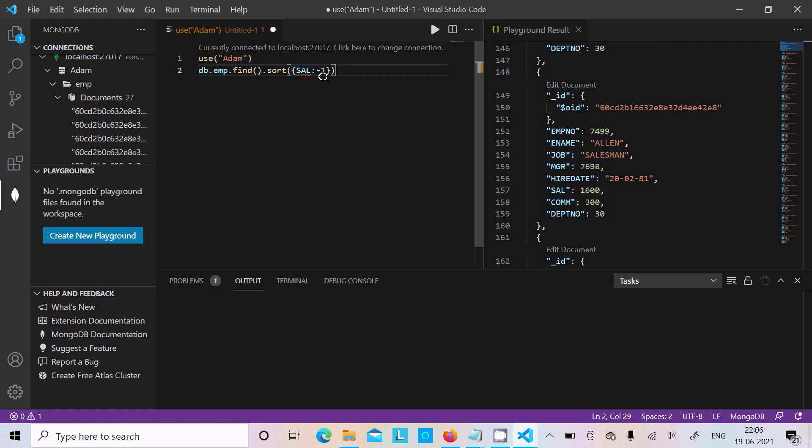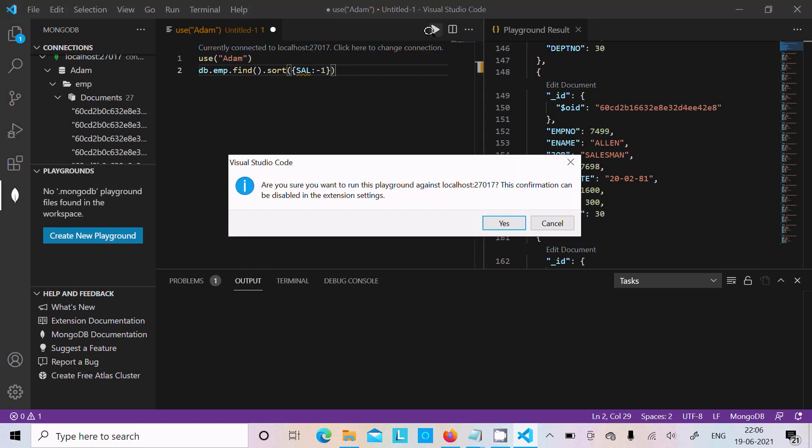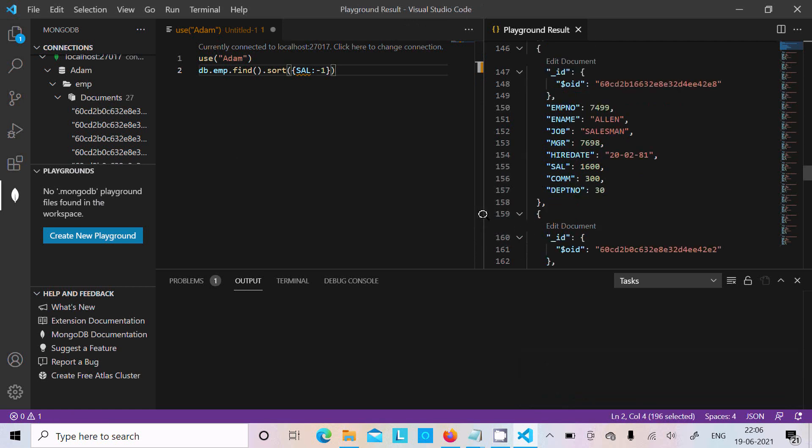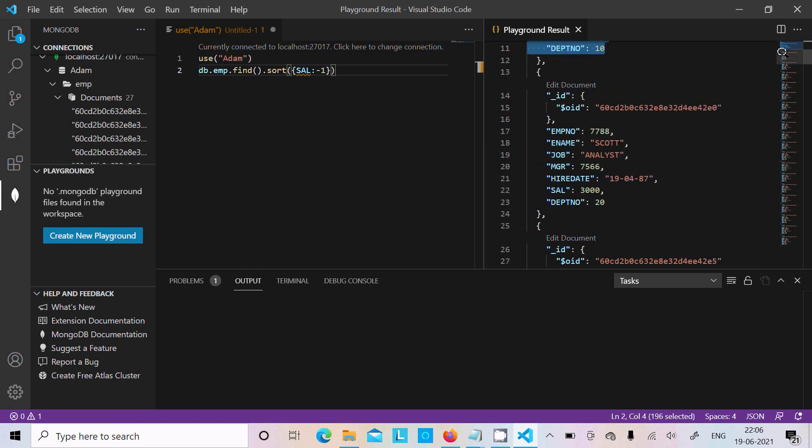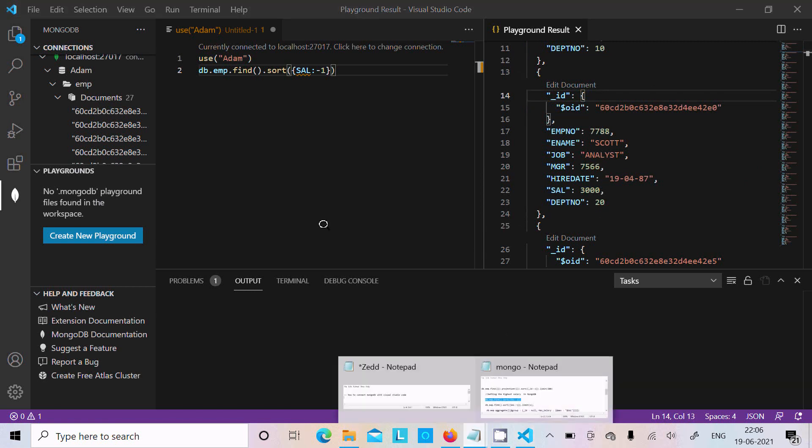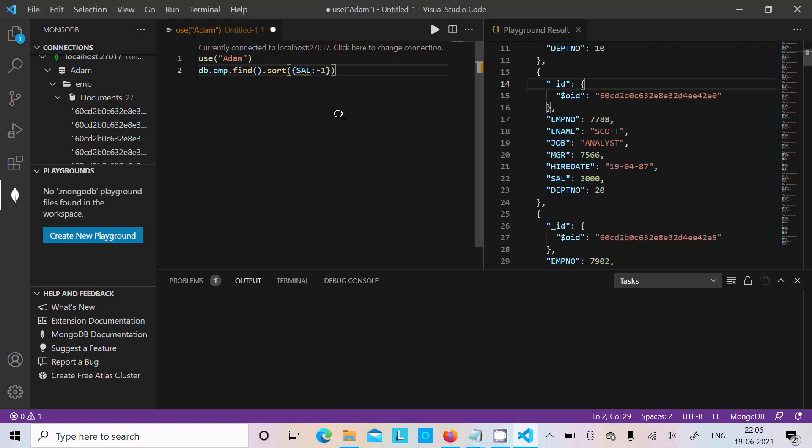It will display the emp collection sorting by salary. Let's click on Run. Here you can see emp number, next is salary 1600, next you can get 3000. It's working correctly.